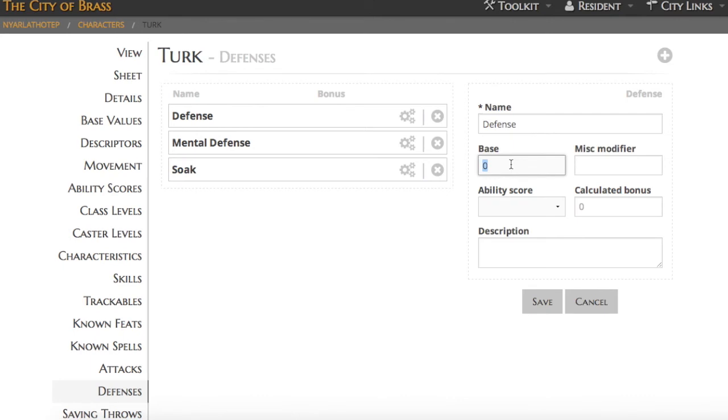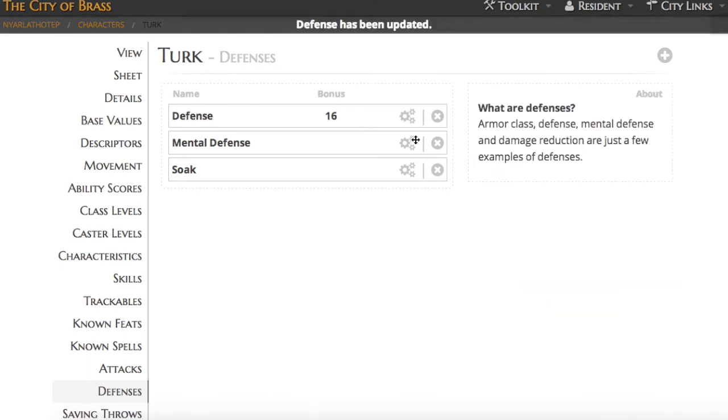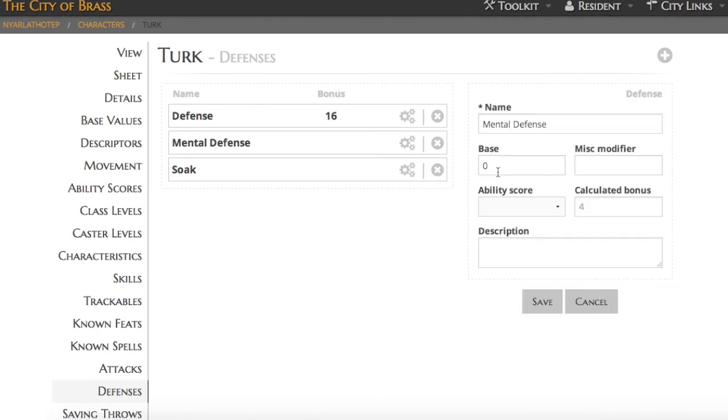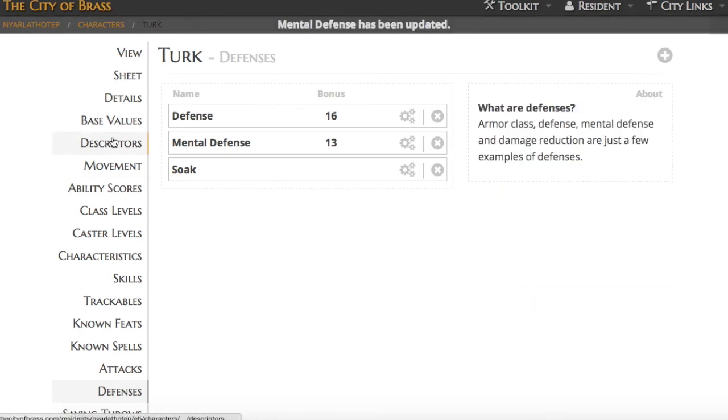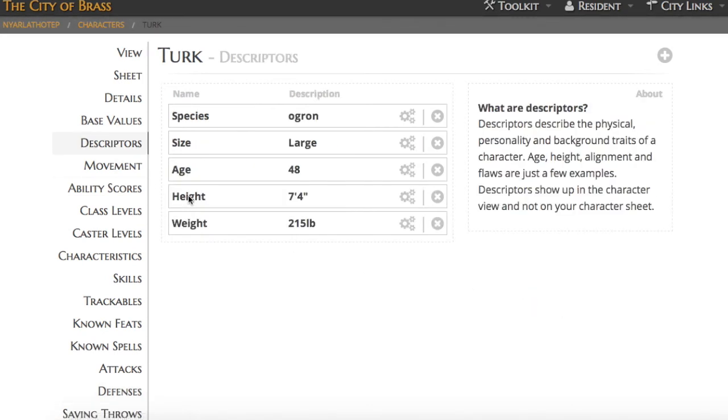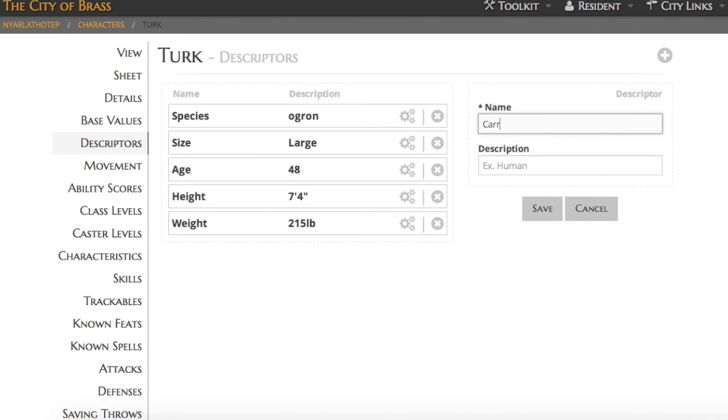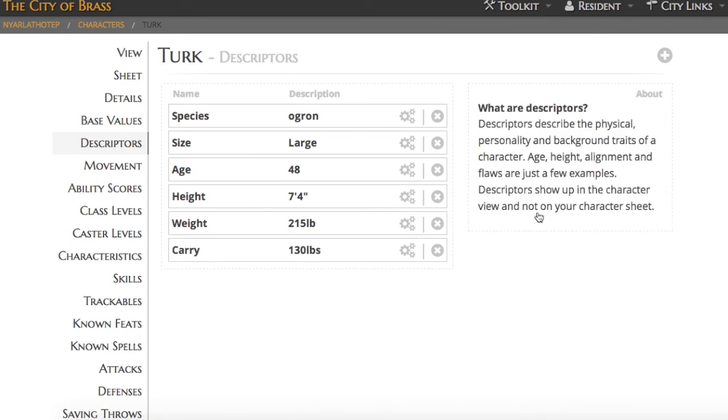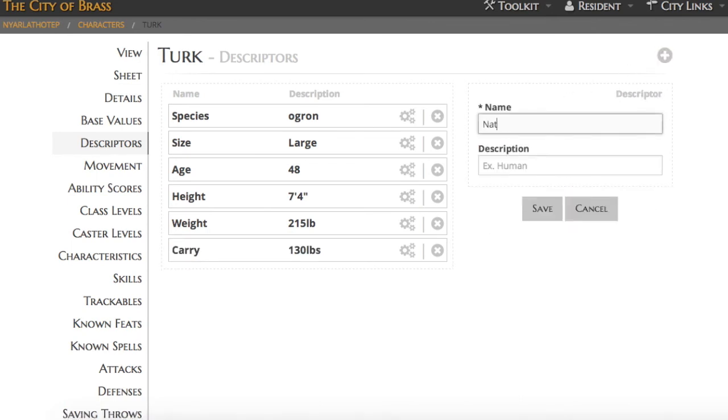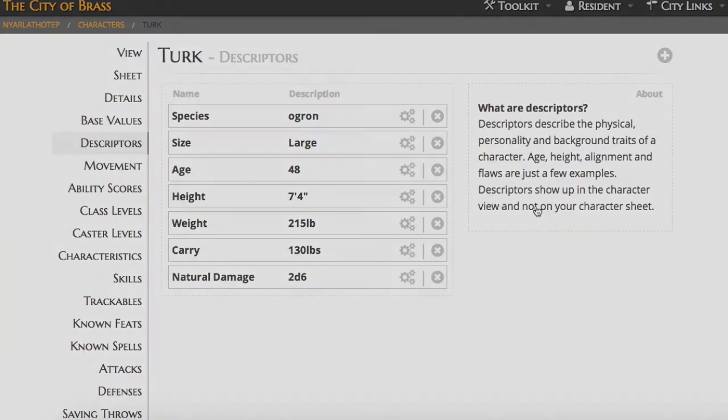Next up, we'll go ahead and add some of Turk's defenses, putting in a base value. To that base value, the different modifiers that we've added via add modifier will be added. And then finally, we'll come into his descriptors and figure out his carry and his natural damage. A couple more descriptors specific to the What's Old is New system.